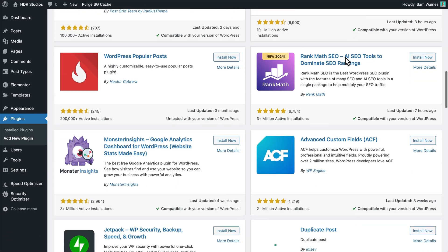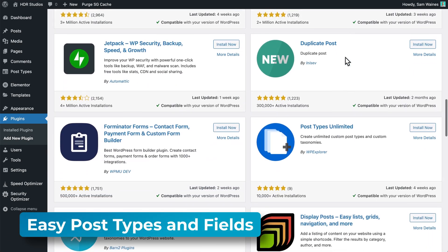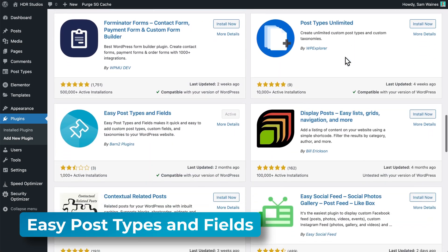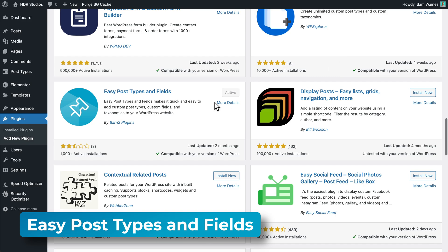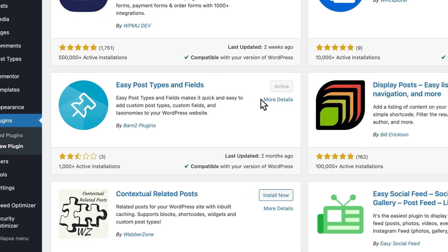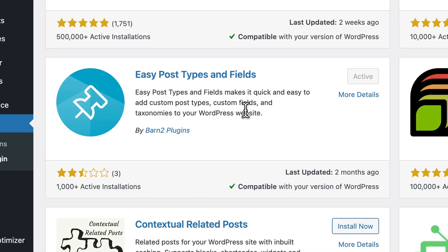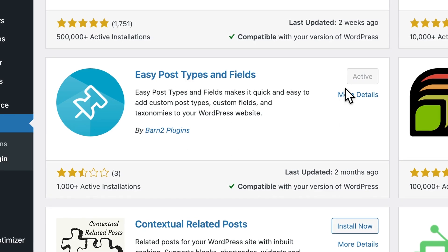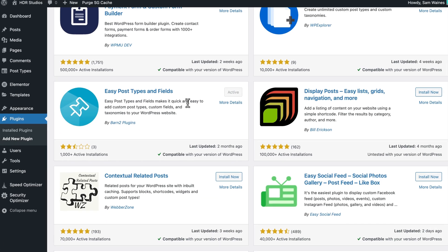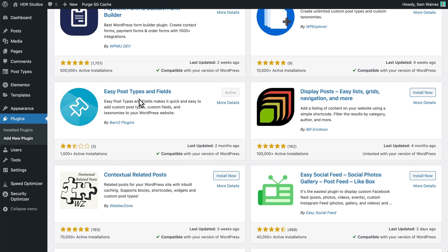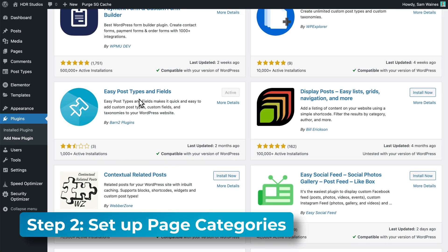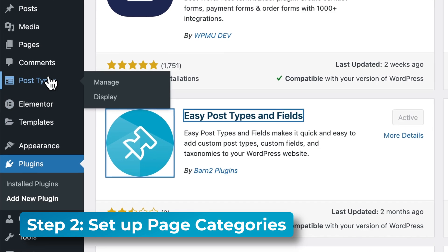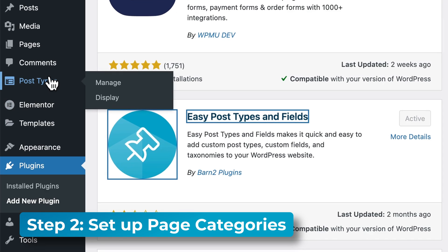The second plugin is called easy post types and fields. But note that any custom post type plugin should work for this. I'm just using this one as it's also made by Barn2 and will definitely do the job for us. Once you activated this plugin, then you can skip the setup wizard.